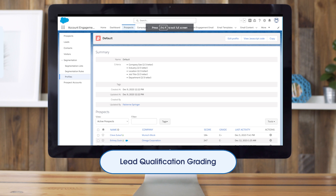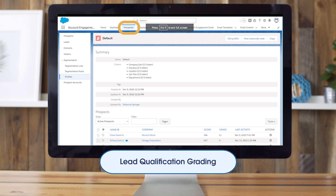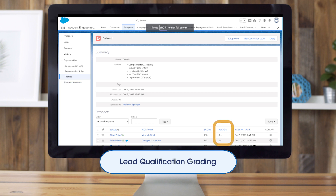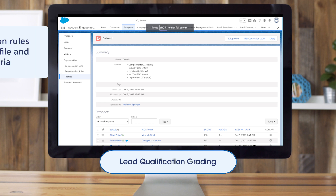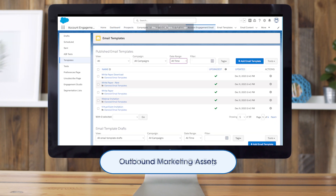Next, grading. This is a letter value between A+ and F that tells us how interested we should be in a prospect. We navigate to Prospects, then Segmentation, and then click on Profiles. From this page, we can see our grading profiles and go into individual profiles to review the grading criteria. Remember, creating or editing a profile isn't enough — you must also create automation rules to match the profile and grading criteria.